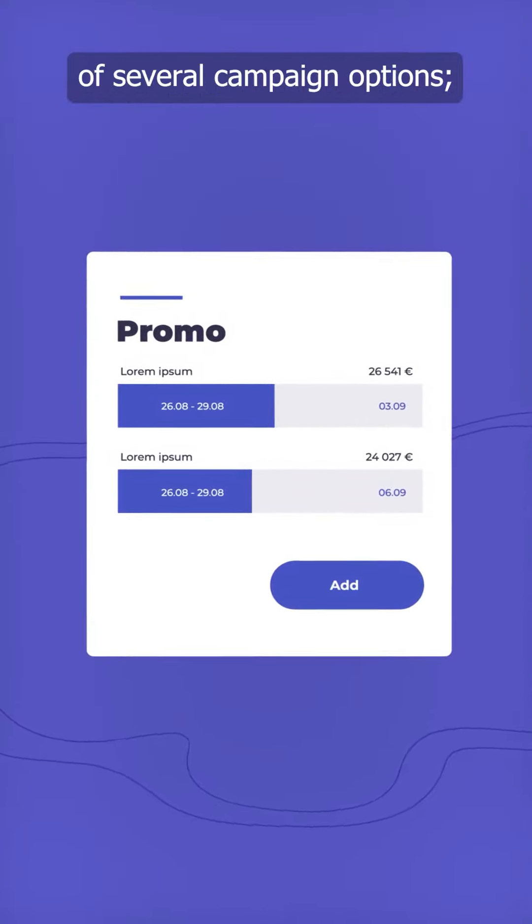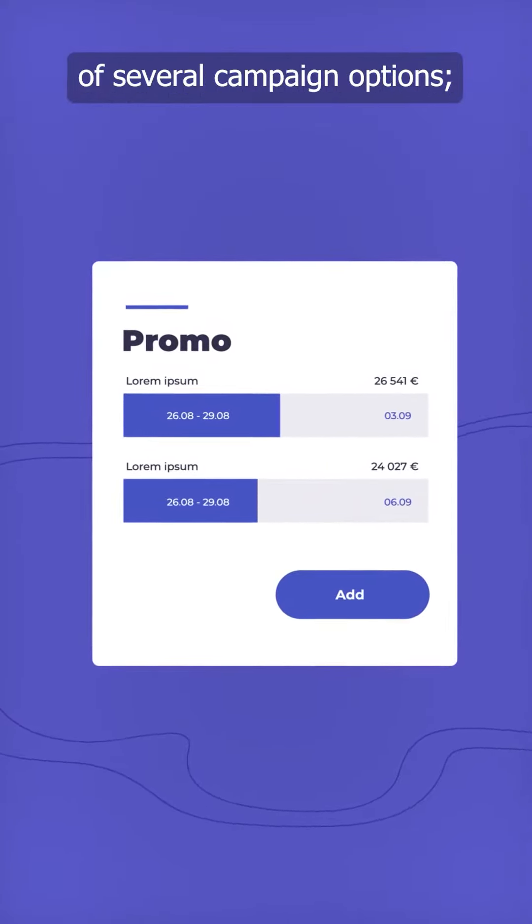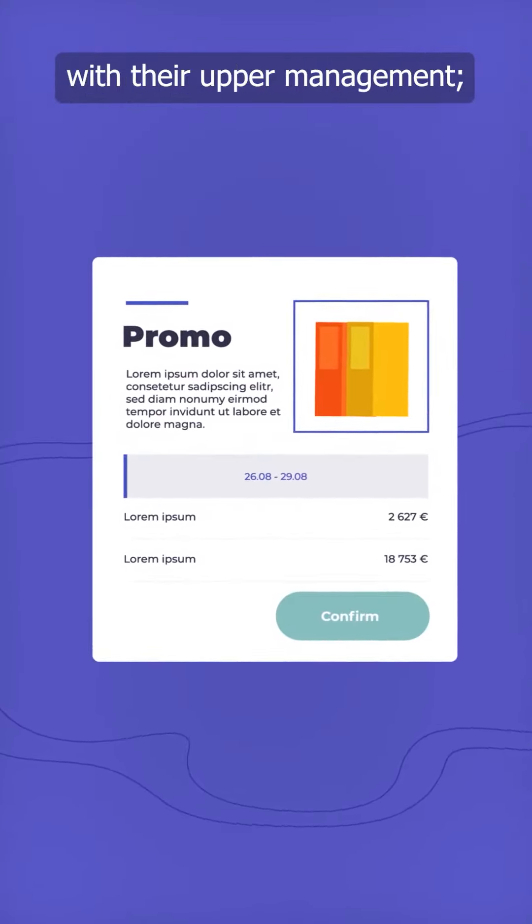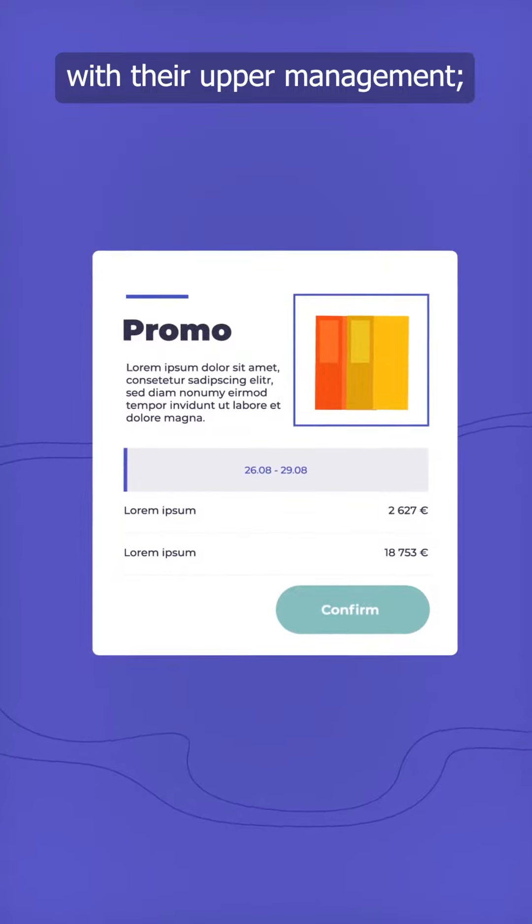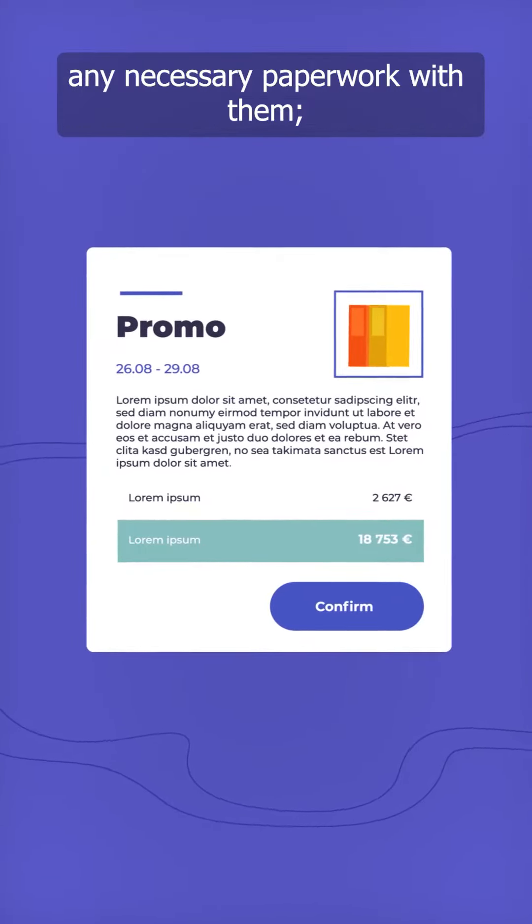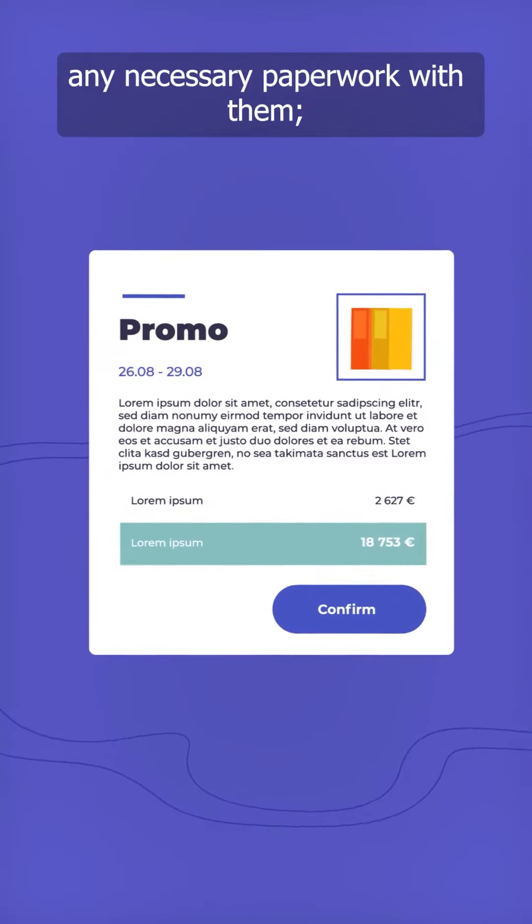Simulate the outcome of several campaign options. Validate the final plan with their upper management. Contact suppliers, prepare and sign any necessary paperwork with them.